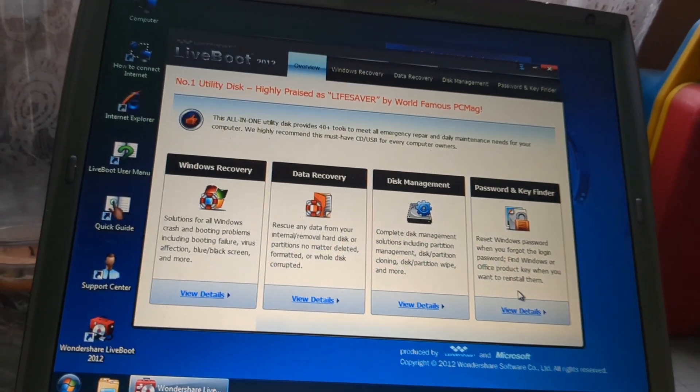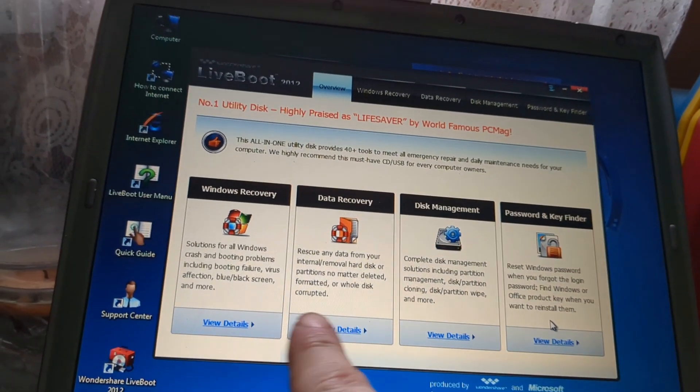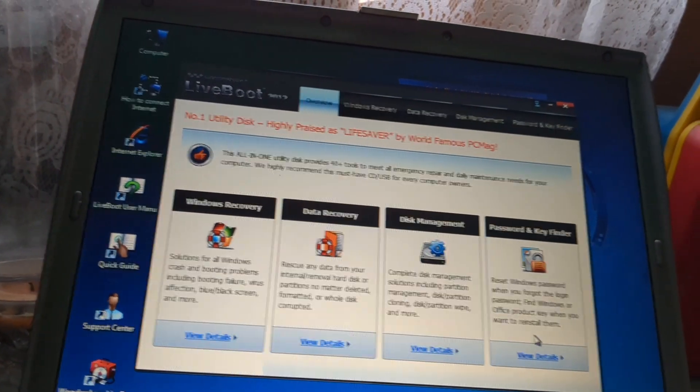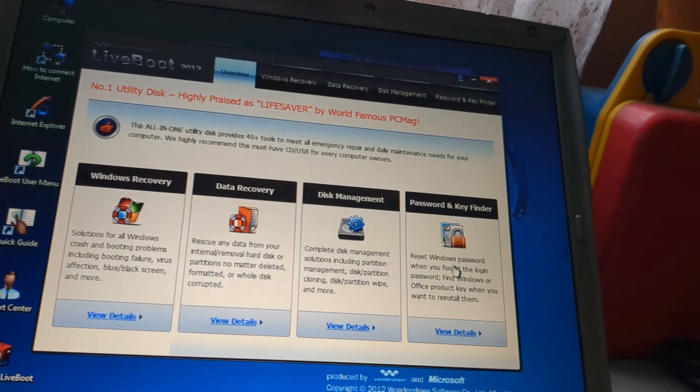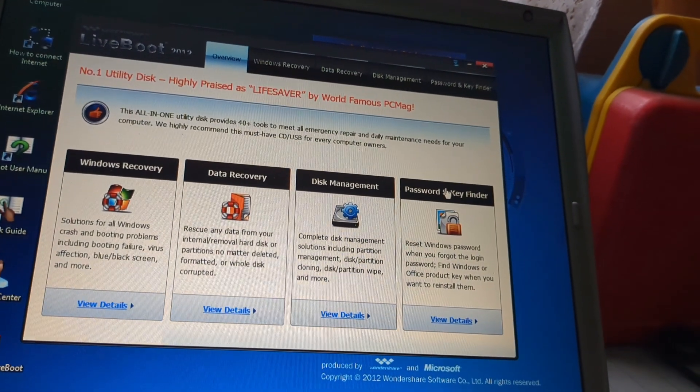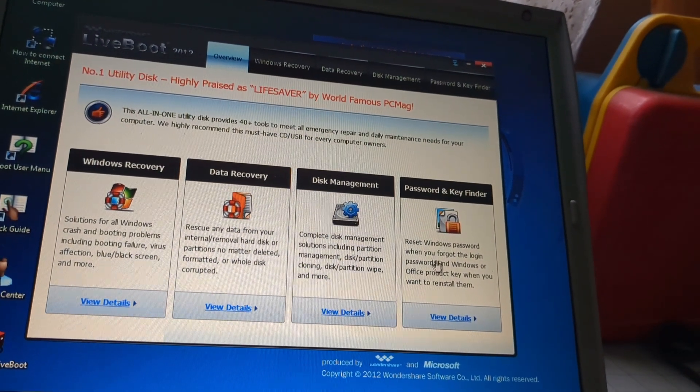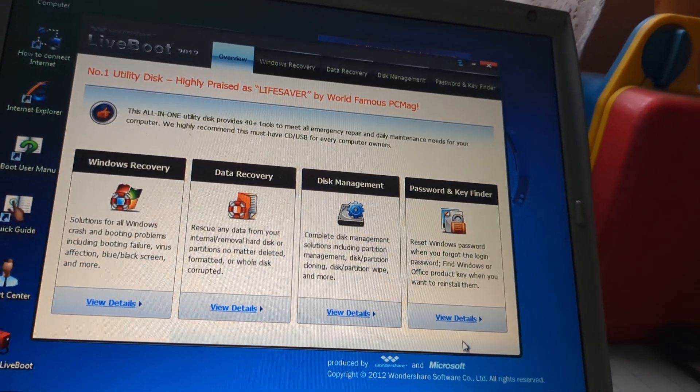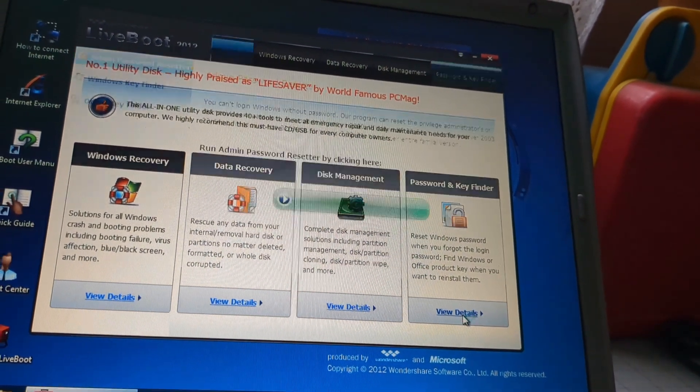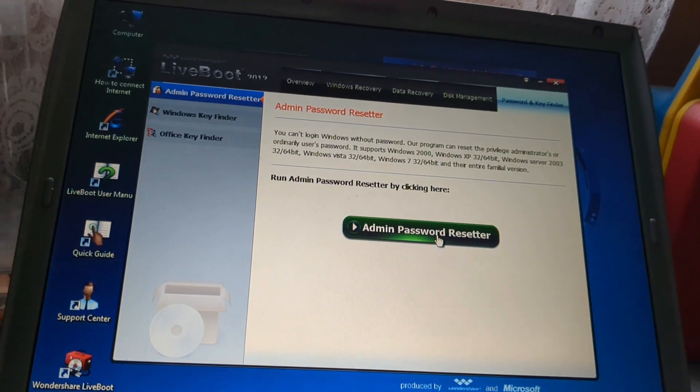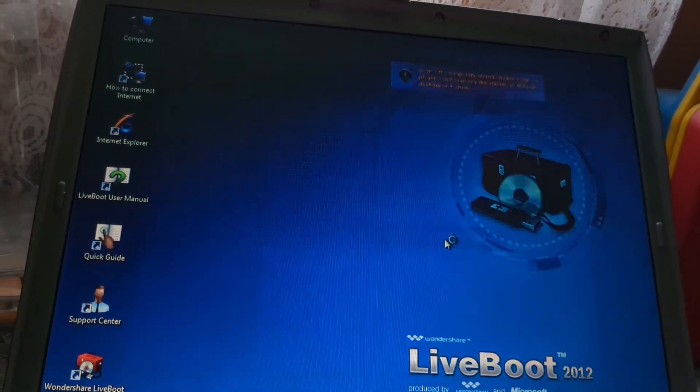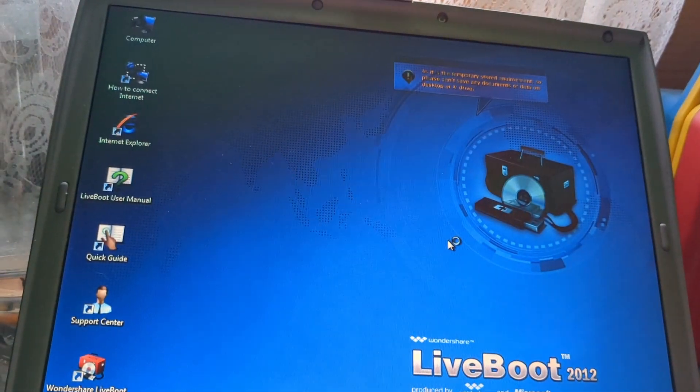This can do a few different cool things. You can get data recovery, Windows recovery, disk management. But what we want is passwords and key finder. Go ahead and hit view details on that. We have admin password resetter.